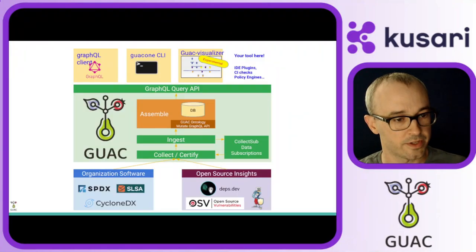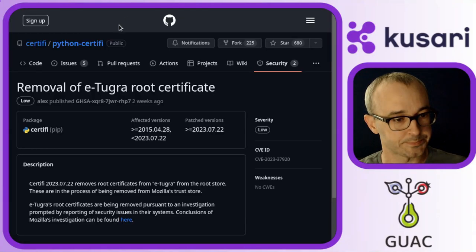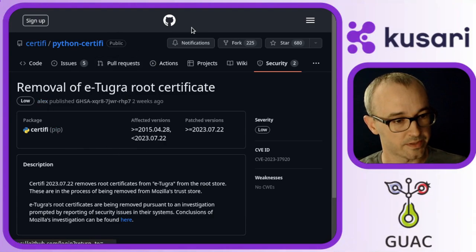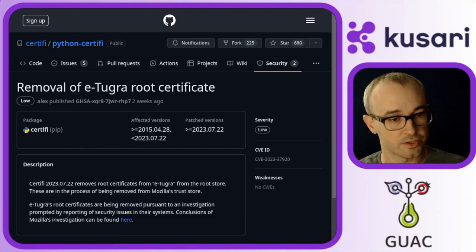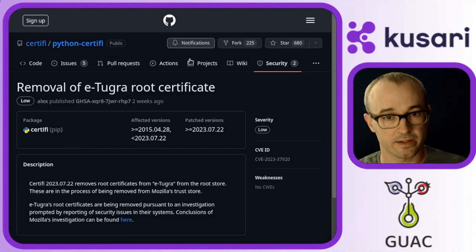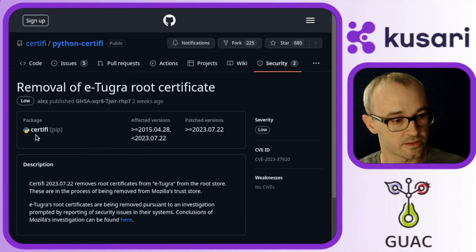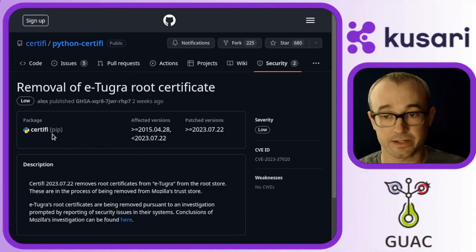So jumping over to GitHub, I look up this GHSA, and I find that it's in the certify package.